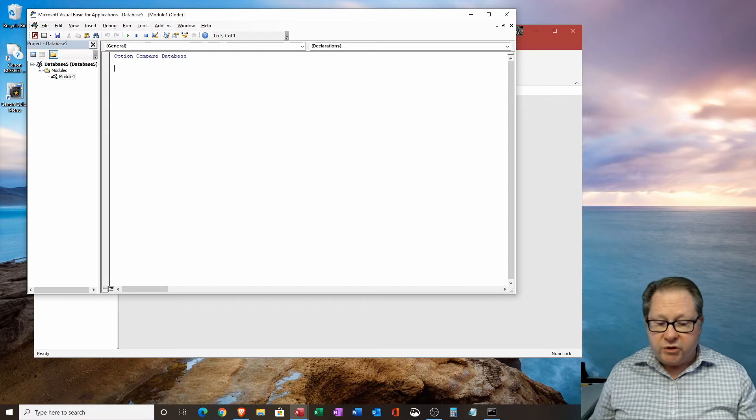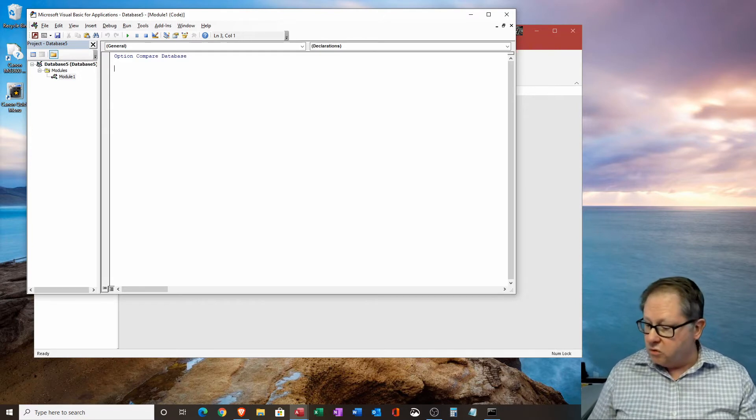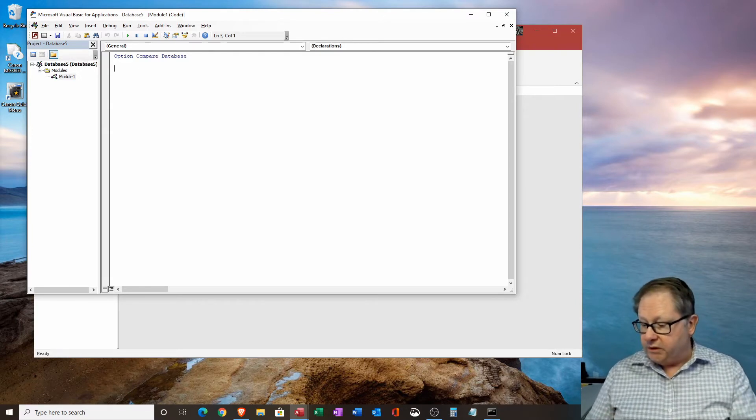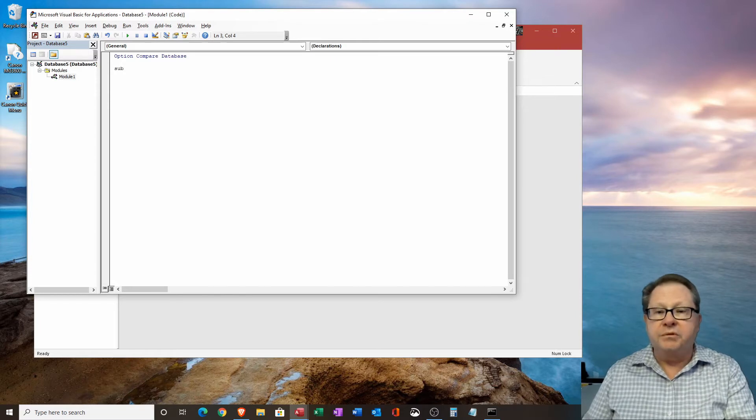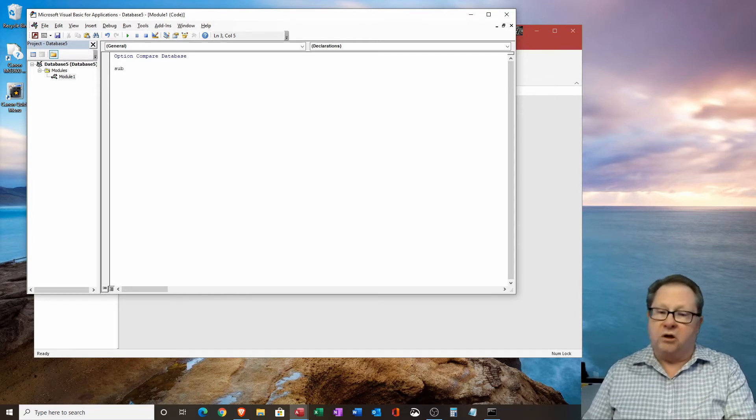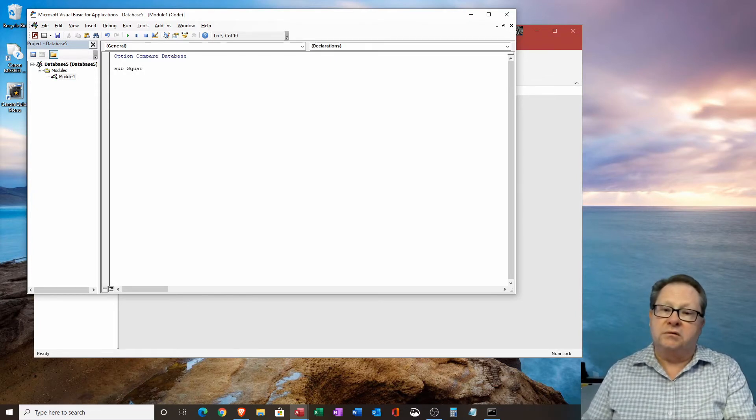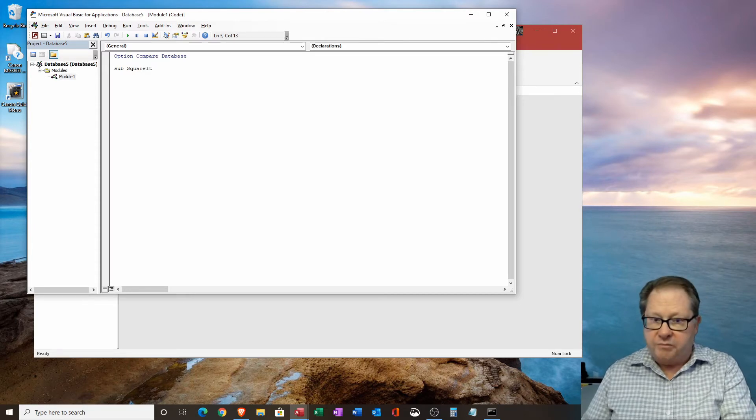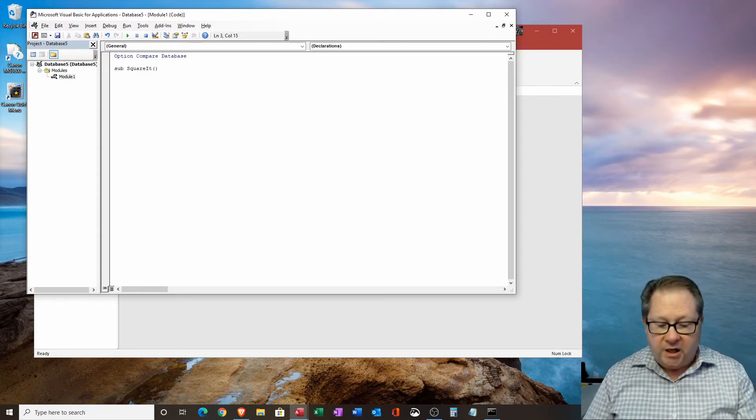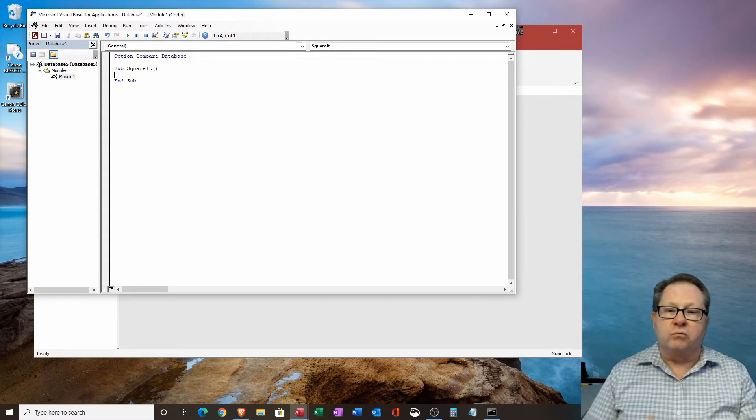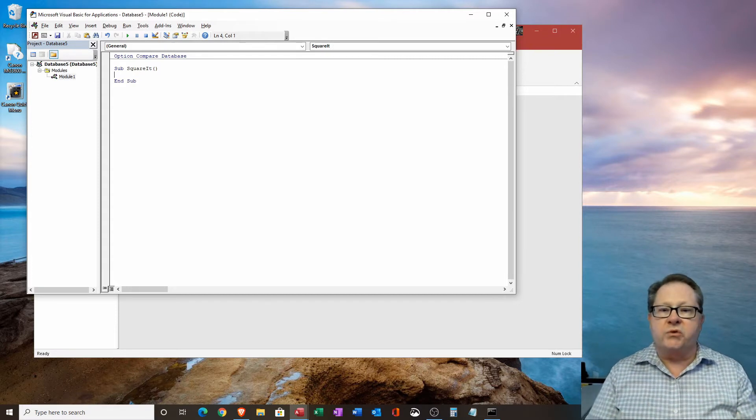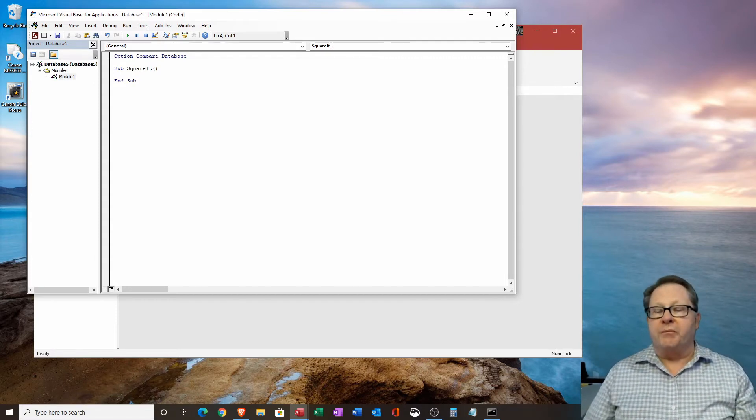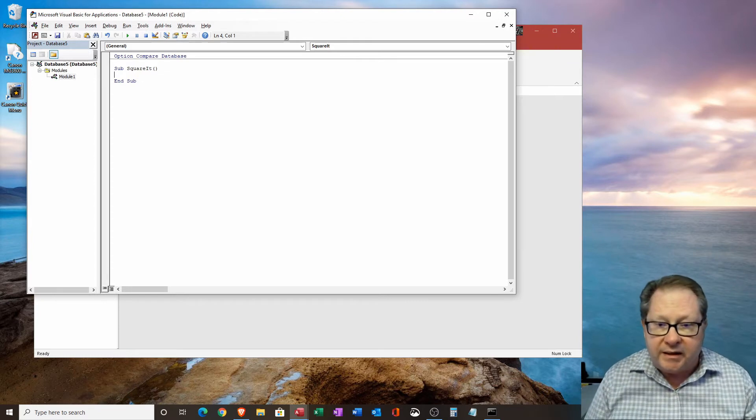What I'm going to do is create a subroutine. So I'm going to start with the word sub, and I want to call it square it. And I'm just going to open and close paren. And when I hit enter, notice it'll write in there, it recognizes the word sub, and knows that I'm going to have an end sub command at the end.